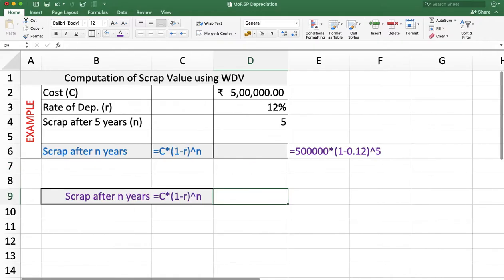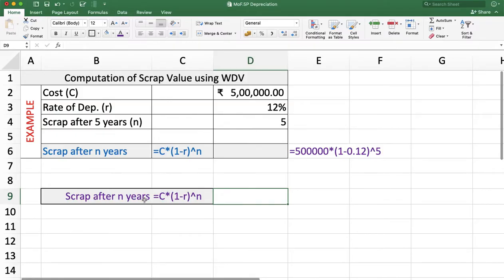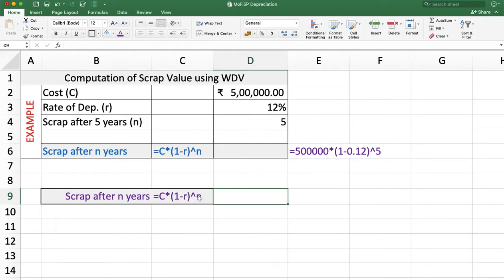Now we will talk about how to calculate scrap value using the written down value method. The scrap value after N years is: cost of an asset multiplied by (1 minus R) to the power N, where R is the rate of depreciation.